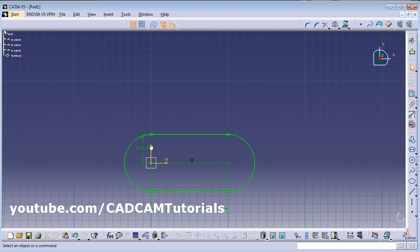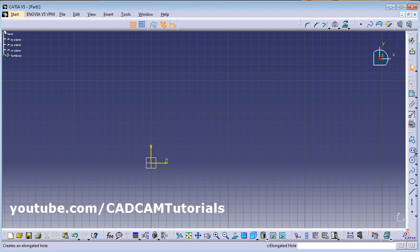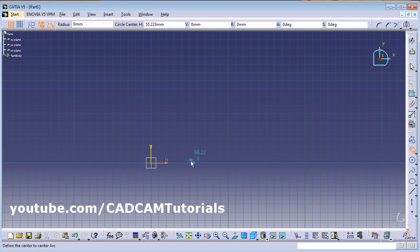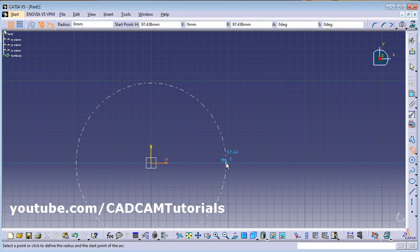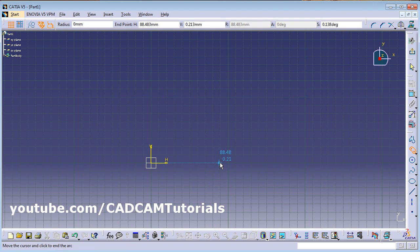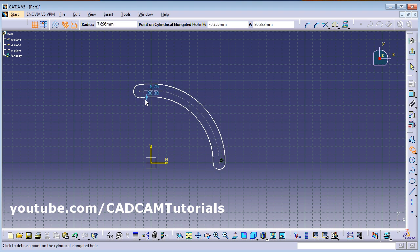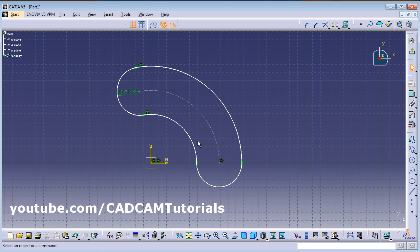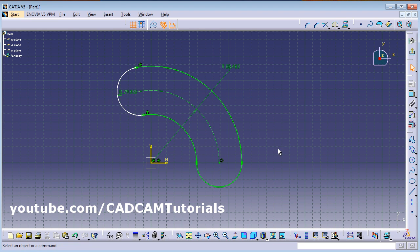Next is Cylindrical Elongated Hole. Click on it, give the center point, give the start point of the elongated hole, then give the end point, drag it outside and click. Then using Constraint you can give the radius of the circle.